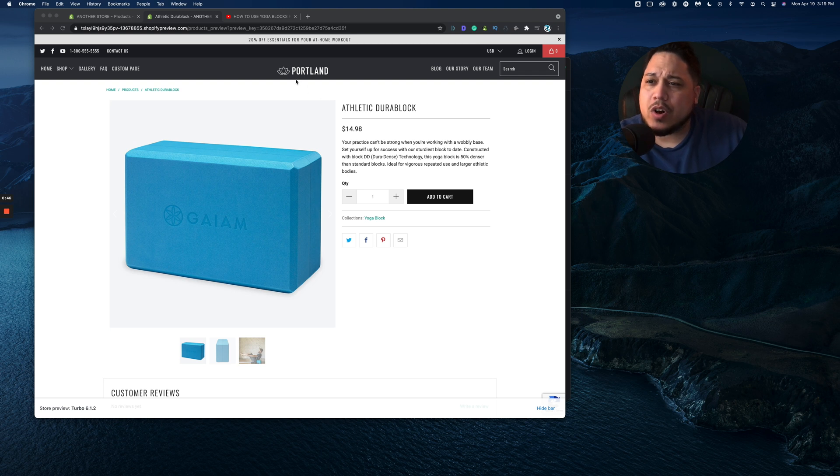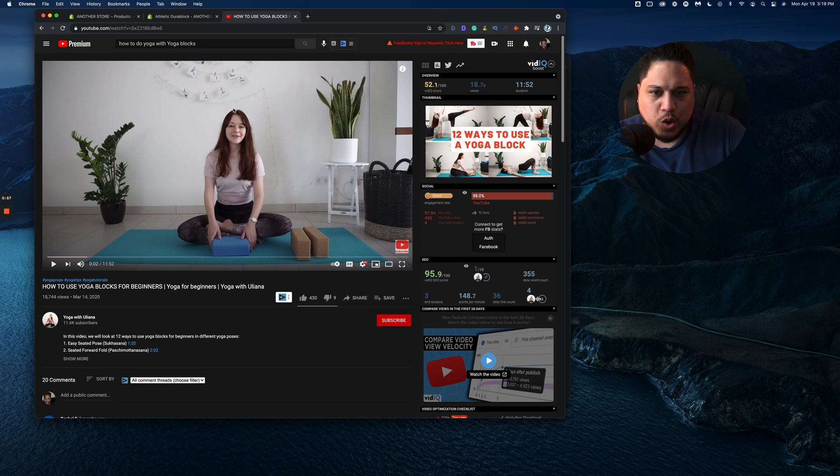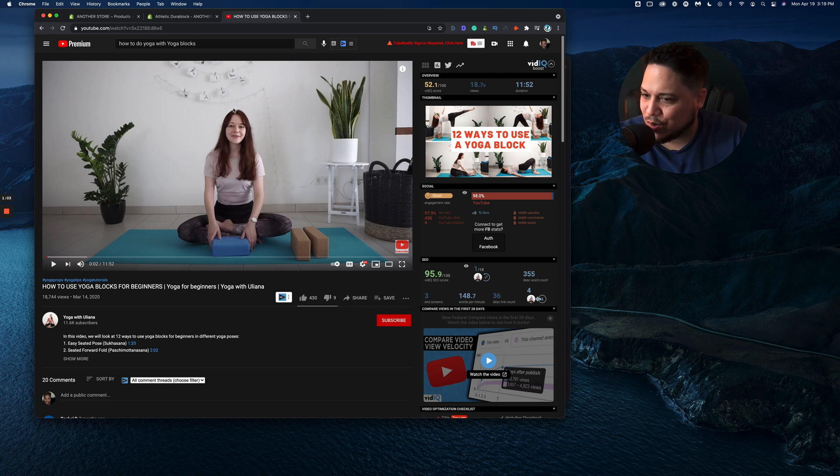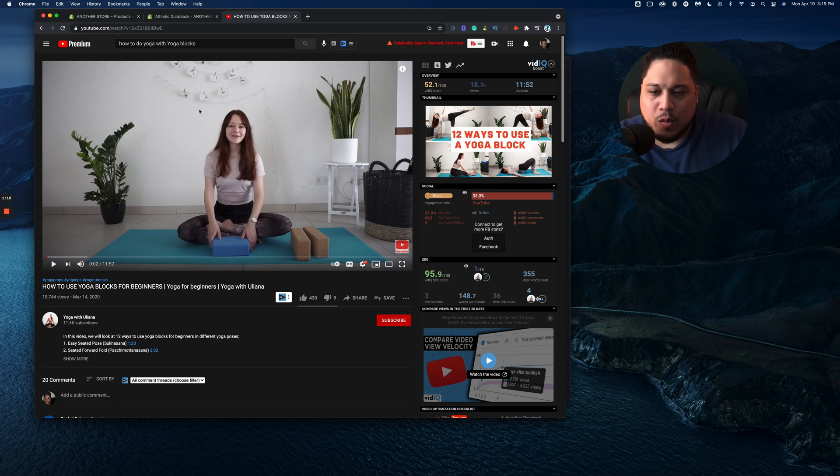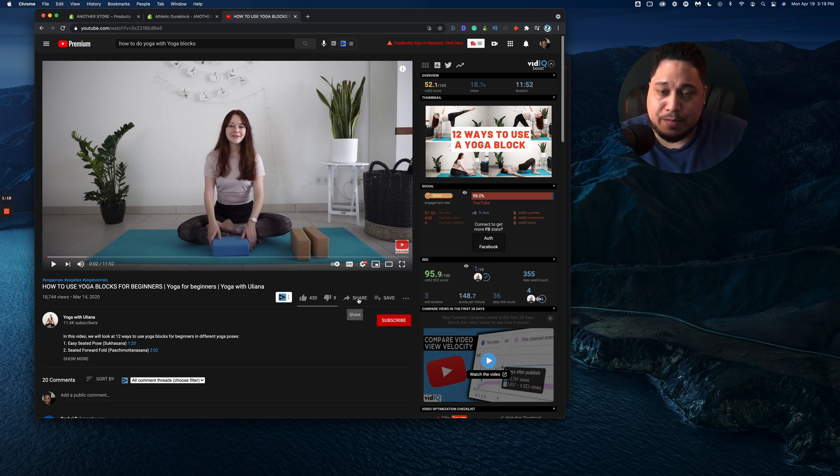So first we're talking about a yoga block. What I'm going to do is I'm going to go on YouTube and I'm just going to focus on a random YouTuber who talks about yoga blocks. So I guess shout out to yoga with Uliana. And what we're going to do here for this example purpose is that we're just going to share this video via embedding.